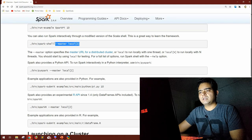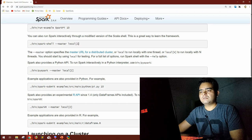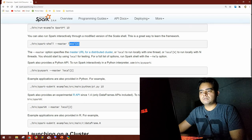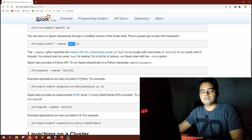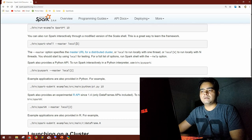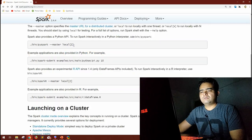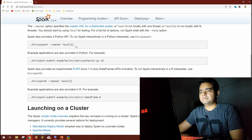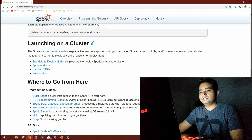On the topic of master local[2] — this means running Spark on your local machine using two cores. If you specify a star instead of a number, that means using all available cores. I'm skimming through and discussing whatever I find important — this is an introduction to Spark and its documentation.